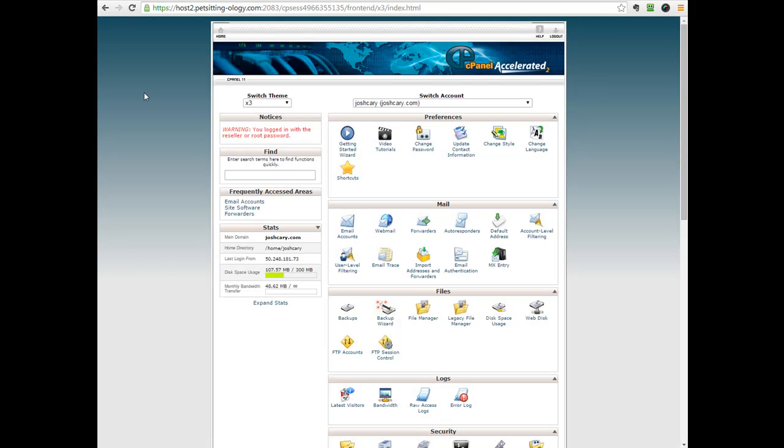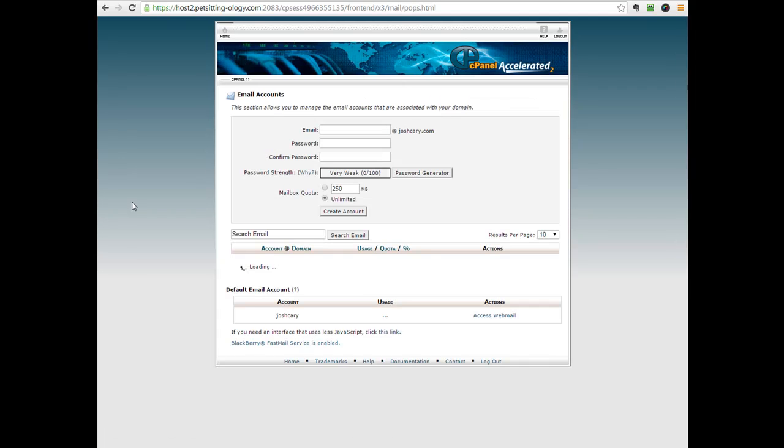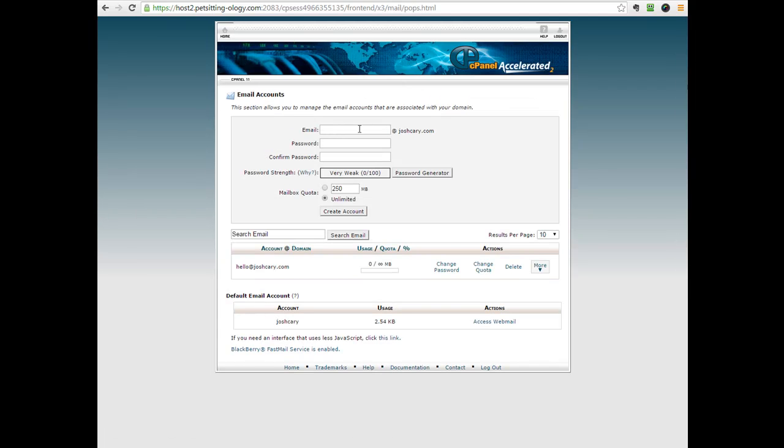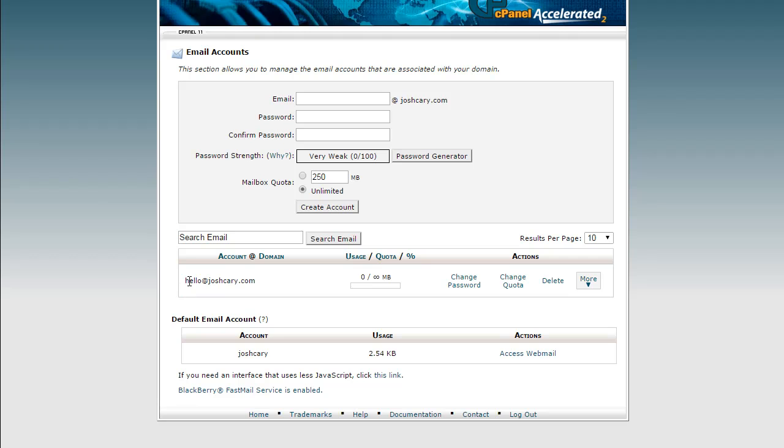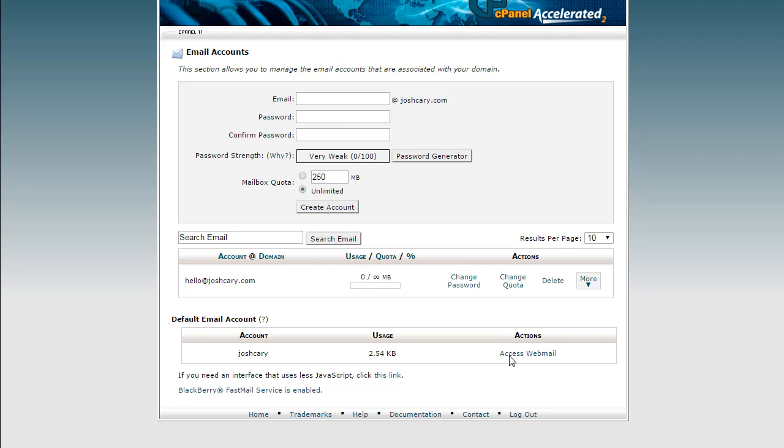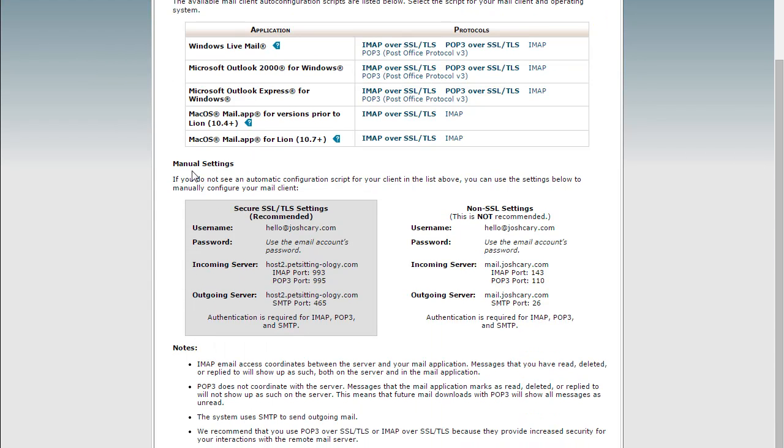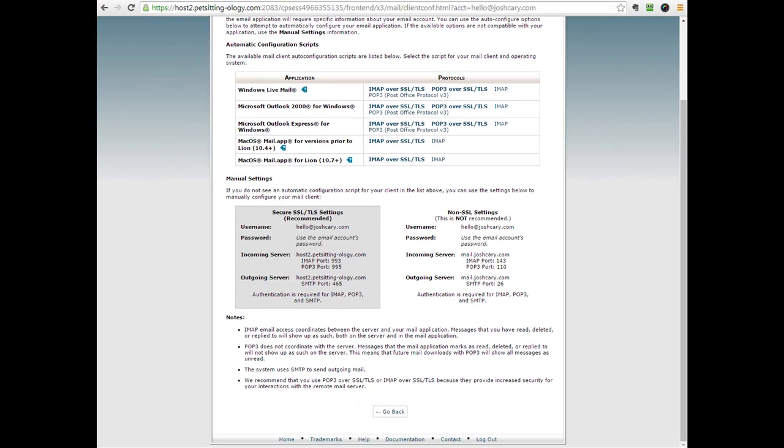First, if you don't already know, you can create a business email account through your cPanel. You'll come over, you'll click on email accounts. You'll enter in the email address you want. You'll create a strong password, create account, and it will instantly create that password and account for you to use. Here I have a test account set up, hello at joshcarey.com. So if you pull this over and you click configure email client, it will give you all of the settings you need to populate. But this is how you do it.